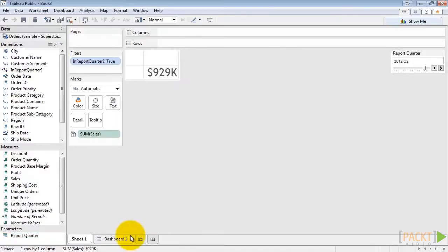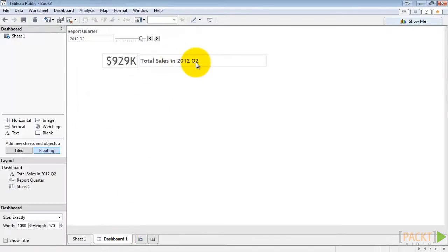I'm back on our dashboard. The changes are reflected. And finally, let's label our parameter in a more appealing way.